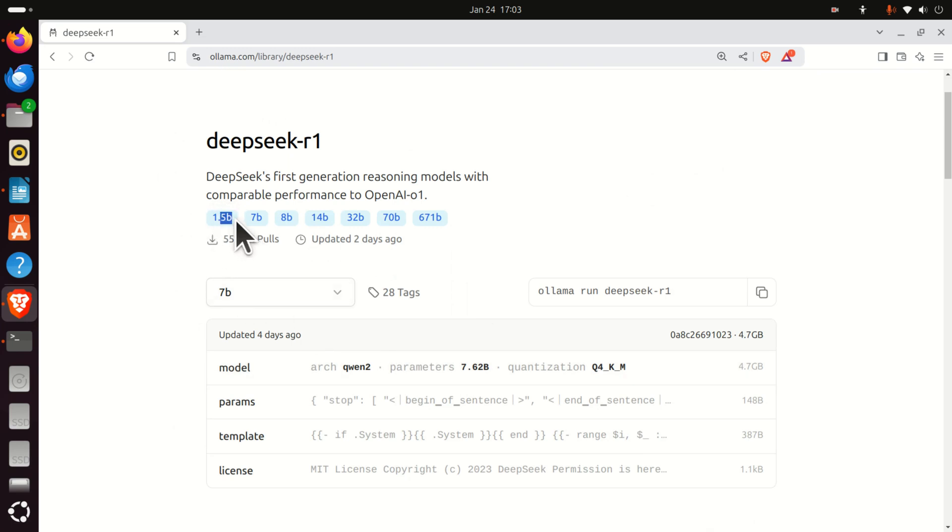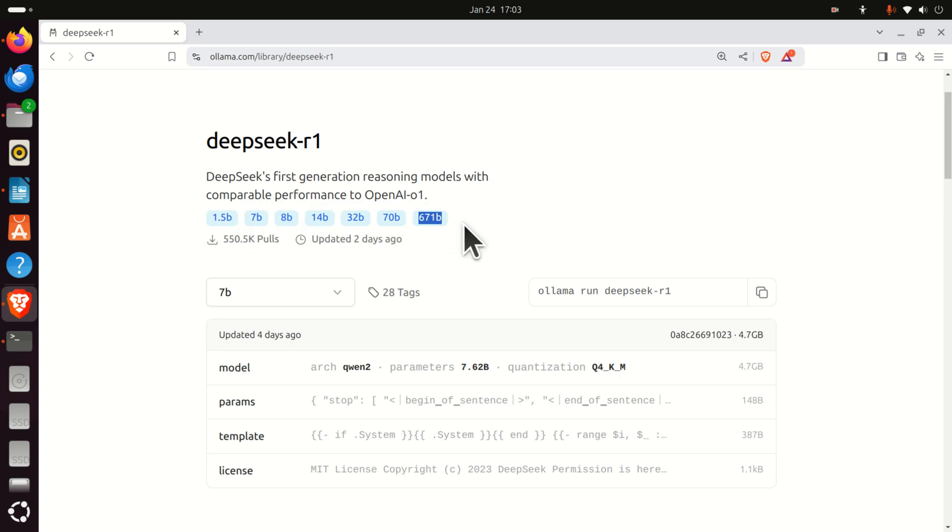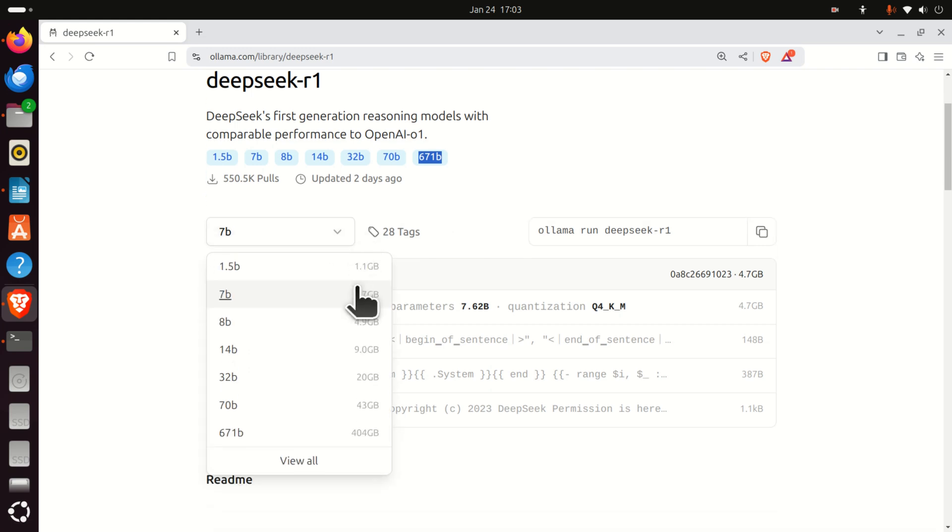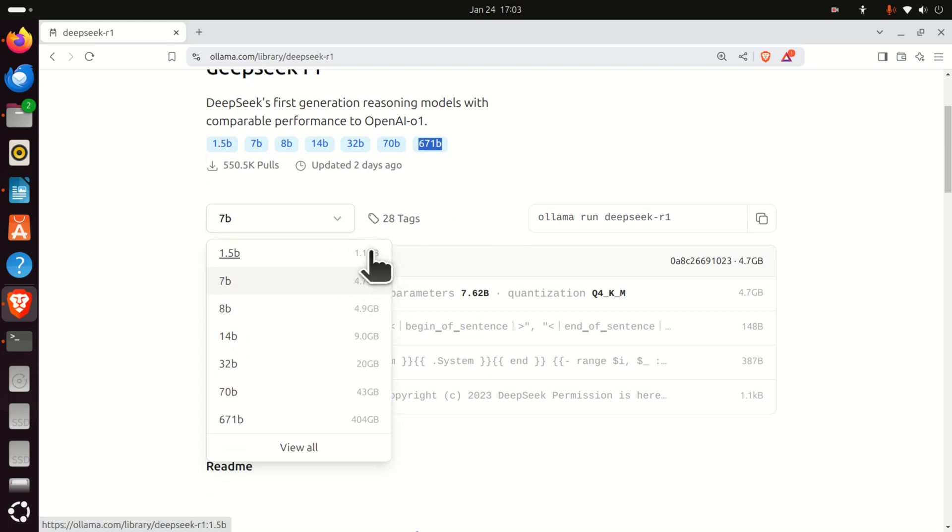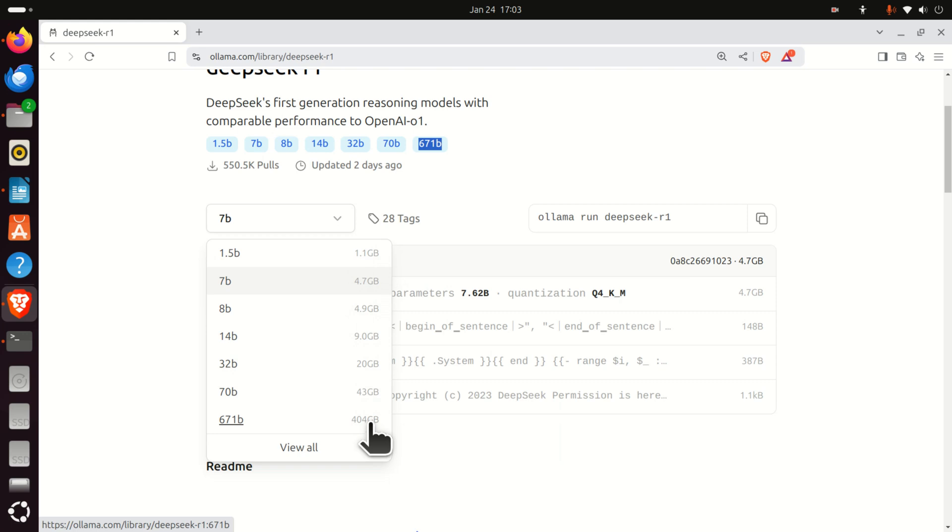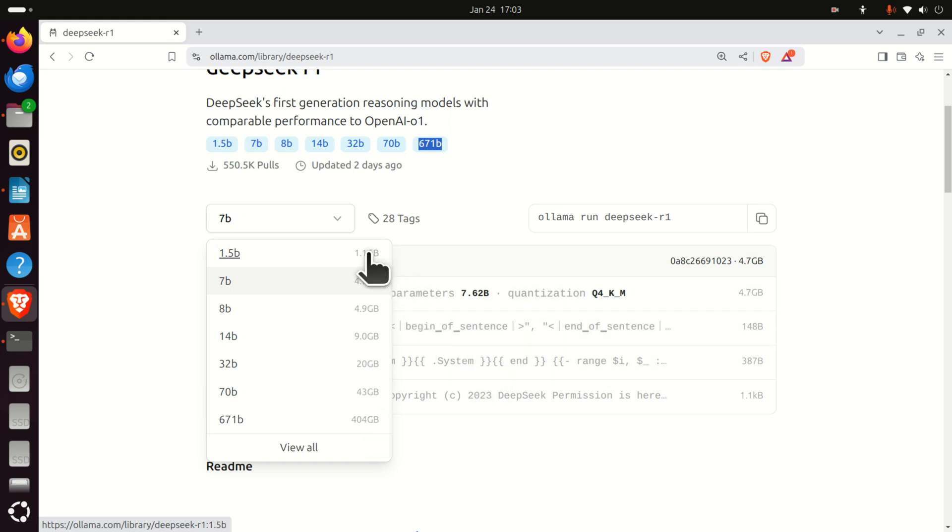You can see 1.5B, 7B, 8B, until 671B. Of course, everyone would like to install the model with almost 700 billion parameters. However, there is a price to that. If you click here, you can actually see the amount of space that you need on your disk to download this model. In addition to this, your RAM memory might not be able to handle these large models.